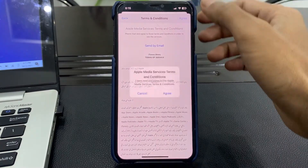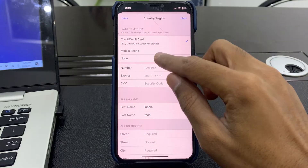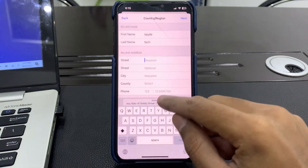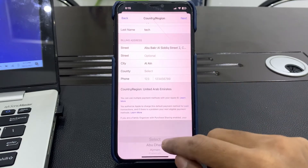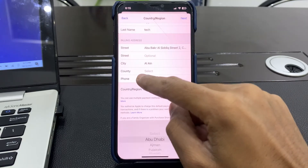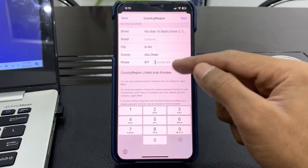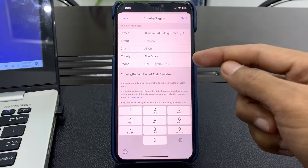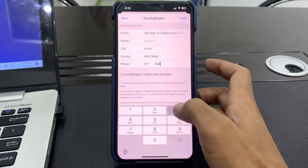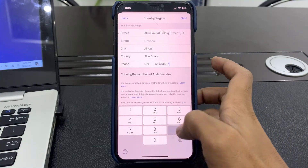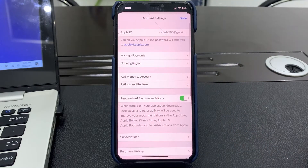Then agree with the terms and conditions. Now select 'None' as your payment method. Enter your street address, city, state, and zip code. If your country requires a zip code, you can search on Google — for example, search 'California zip code' and you'll find it. Enter your zip code and your phone number, then simply click the Next button.